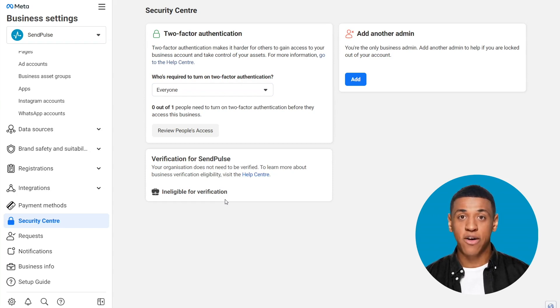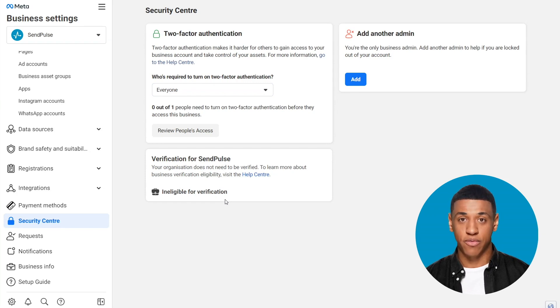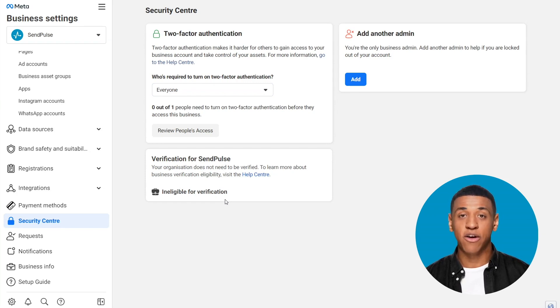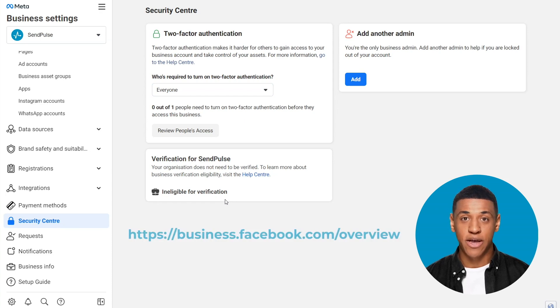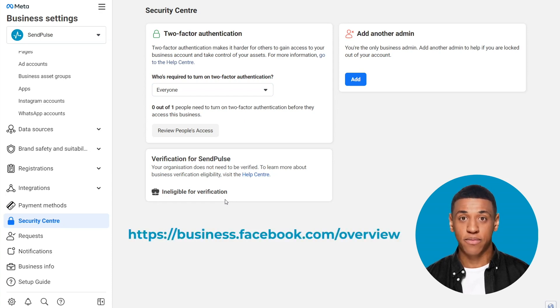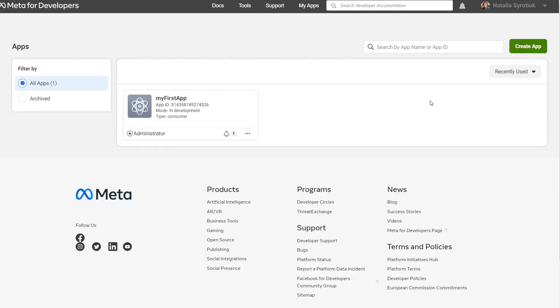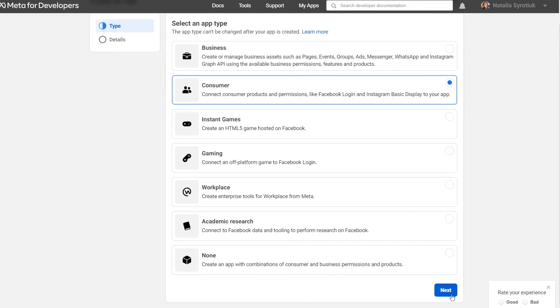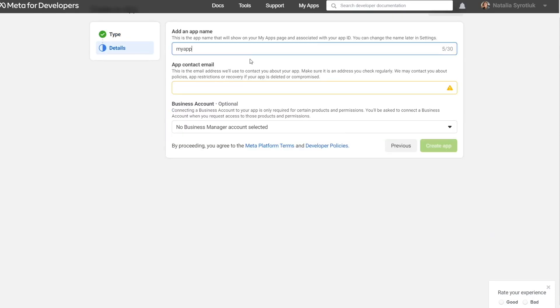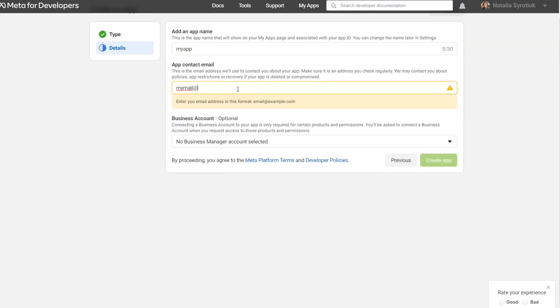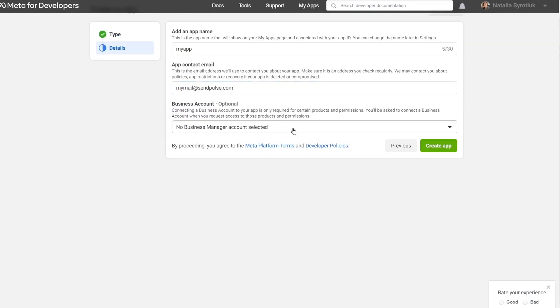To make the Start Verification button active, try creating an app with Meta. Let's see how you can do this. Follow the link and log in with your Facebook account. Click on Create App. Fill in your app name and your email. Select your business account. Your app will be created.